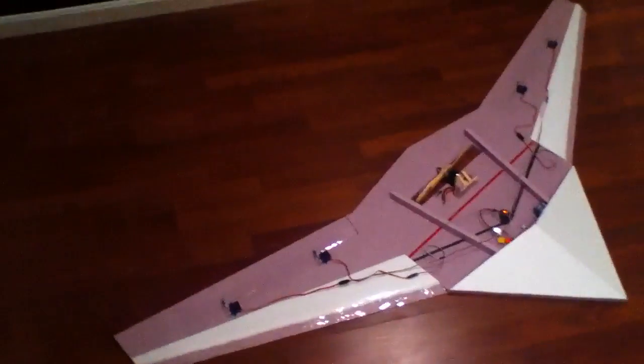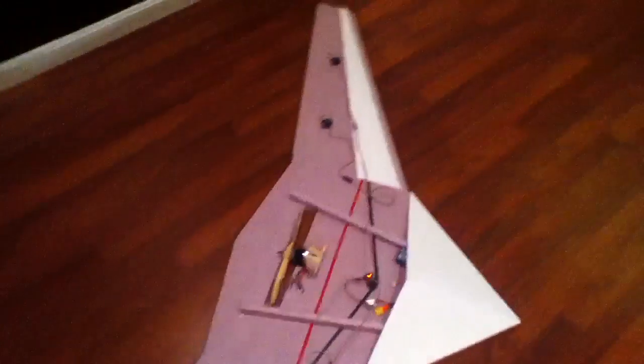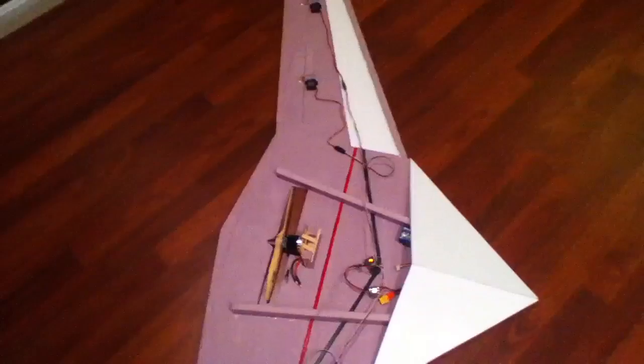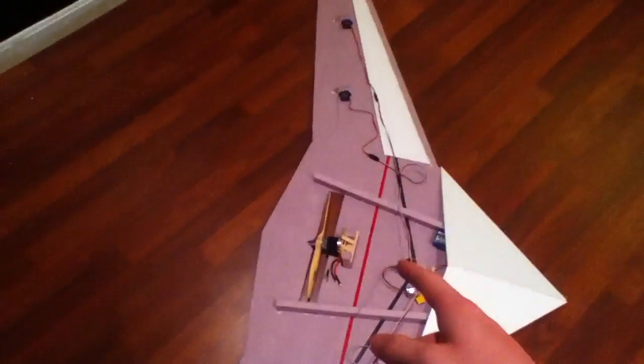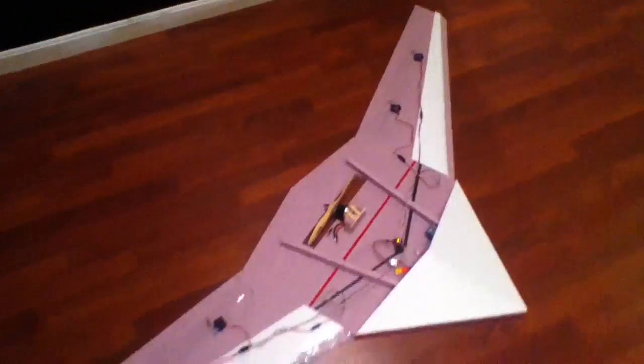What else do I have to do? I have to put the vertical stabilizers on each wing tip. I have to cover the rest of the body and mount the motor. And that's about it.